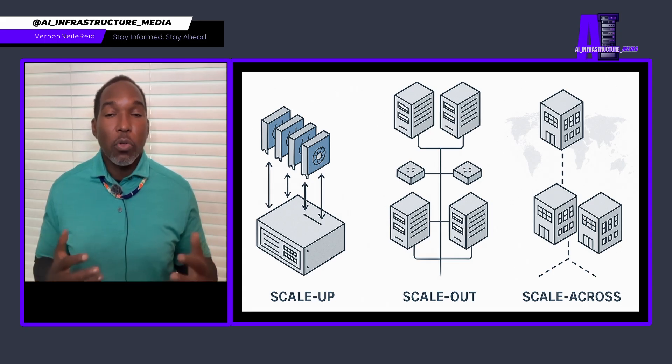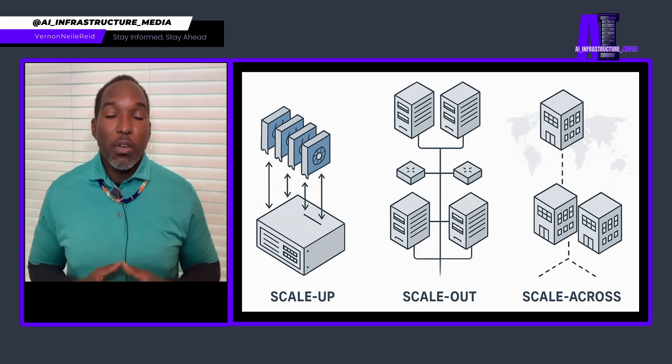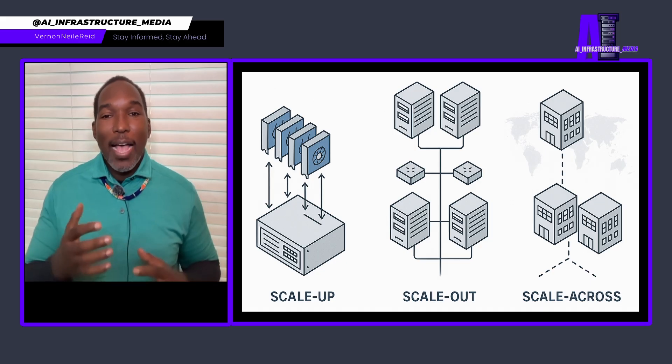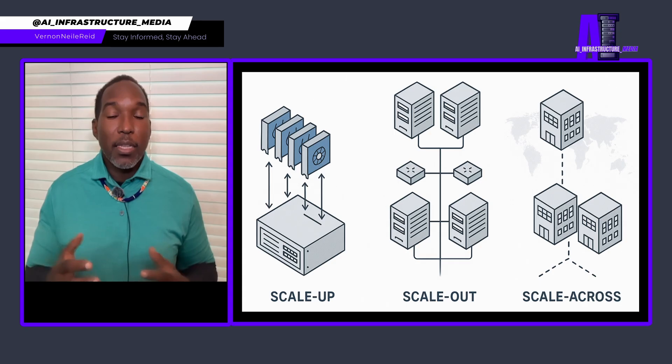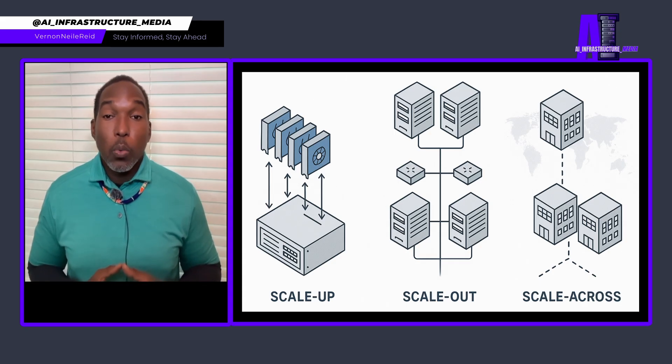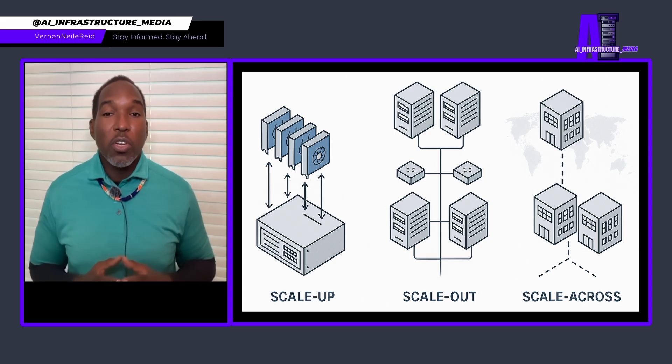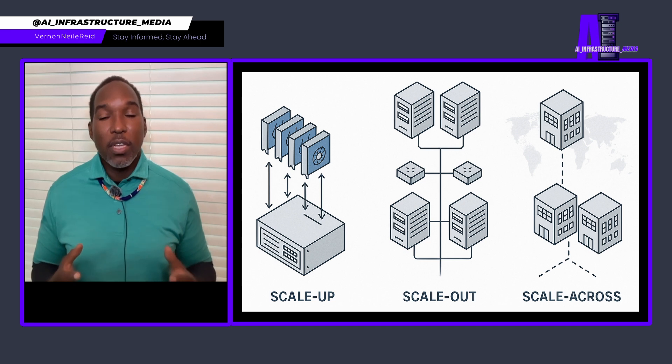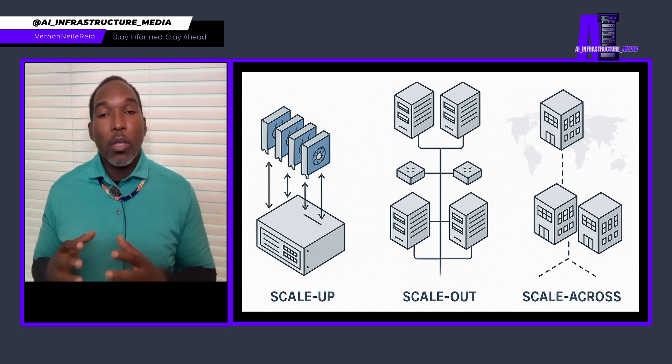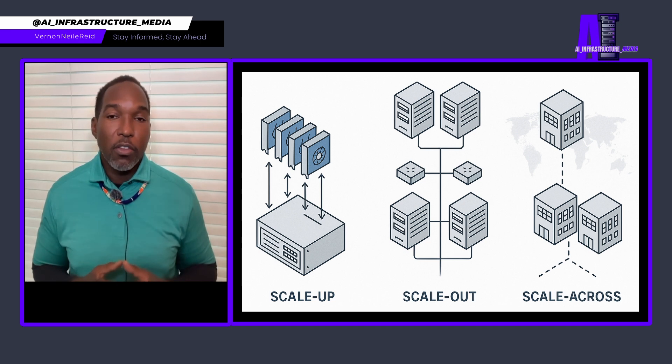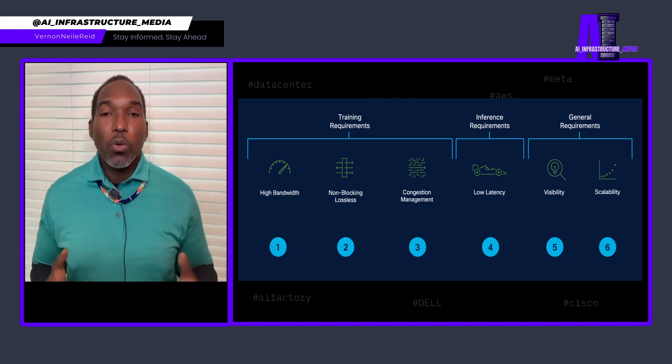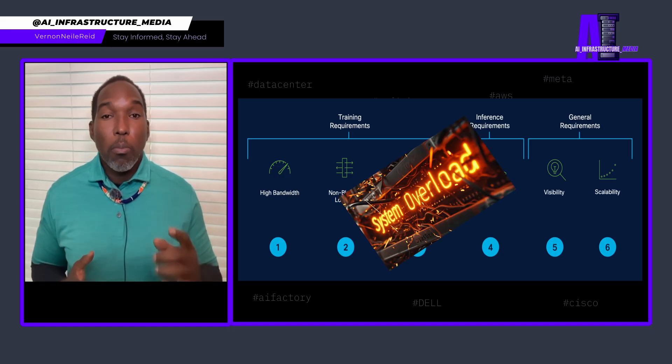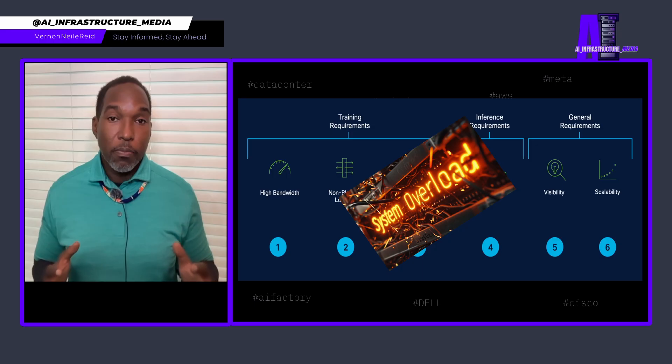Think nanosecond level direct memory access between GPUs. Scale out means adding more systems and connecting them with networks, which adds flexibility. But you're dealing with millisecond level latency over traditional Ethernet or InfiniBand connections. Here's the thing about AI workloads. They push both approaches to their limits.